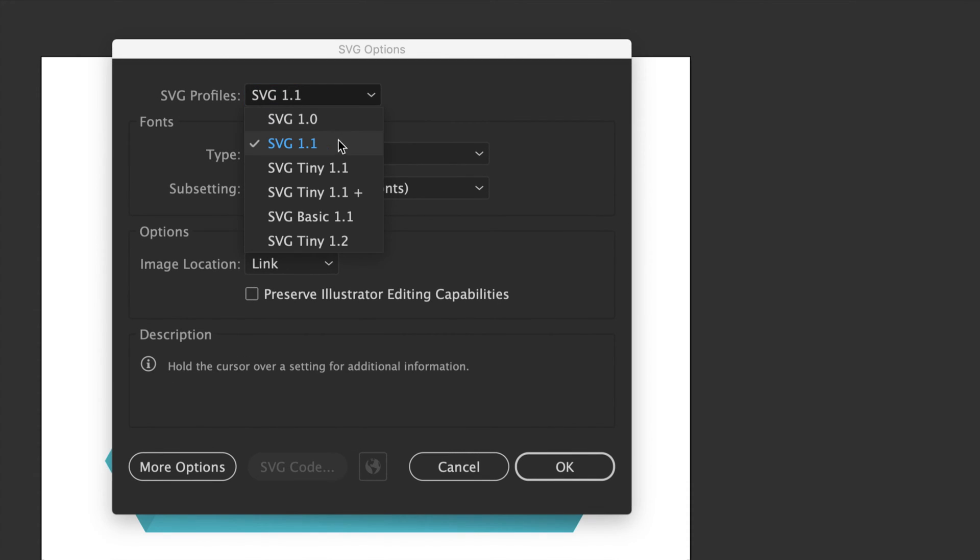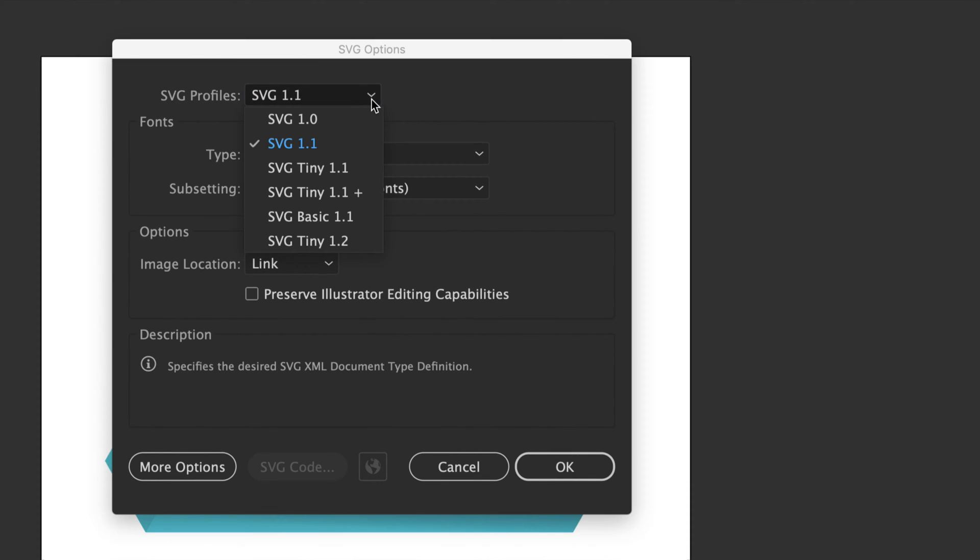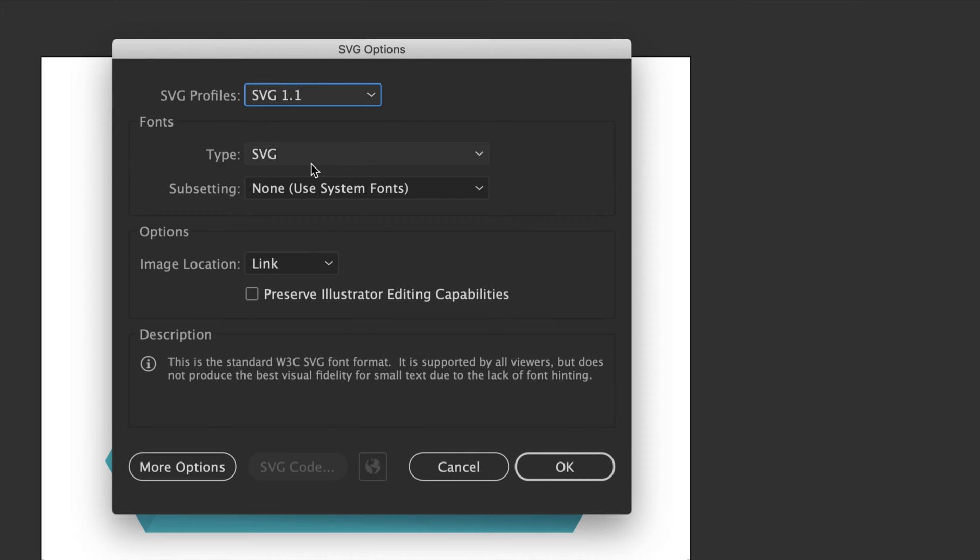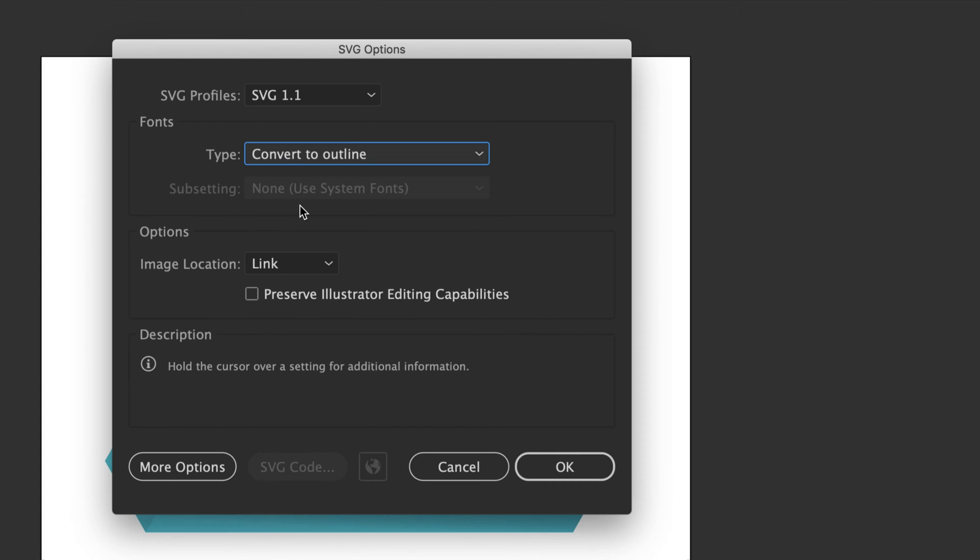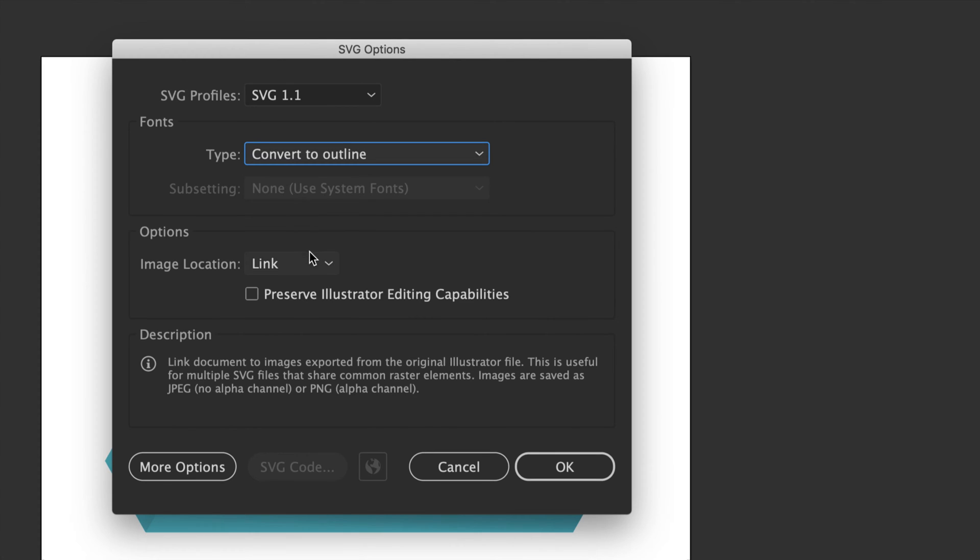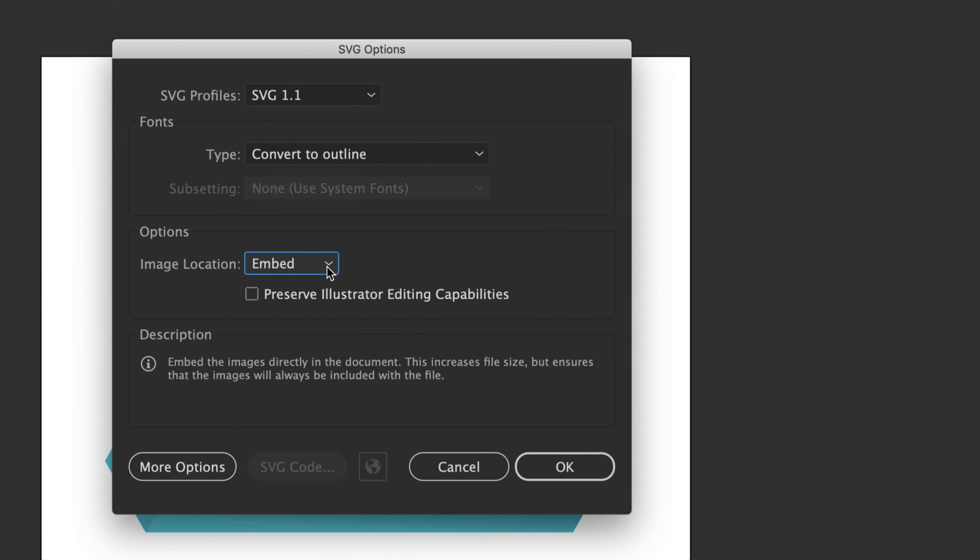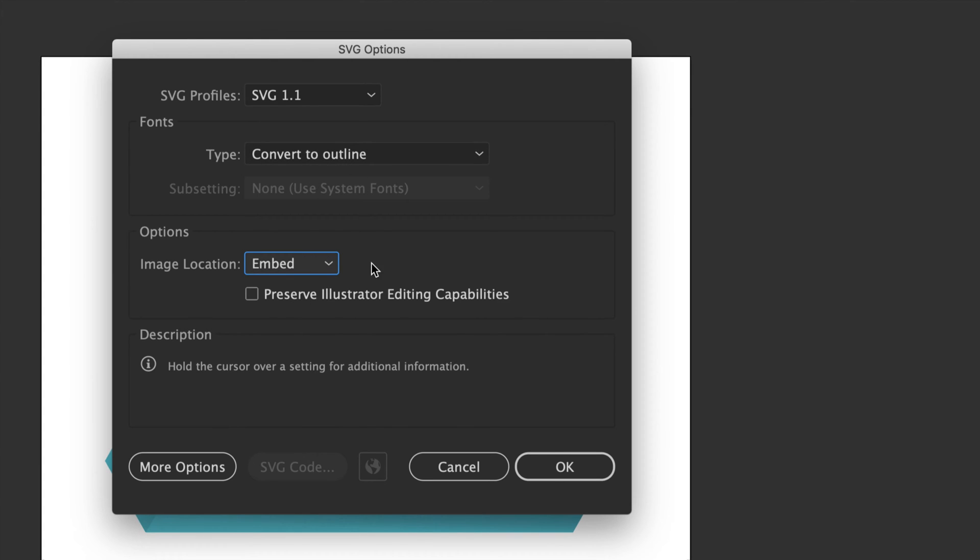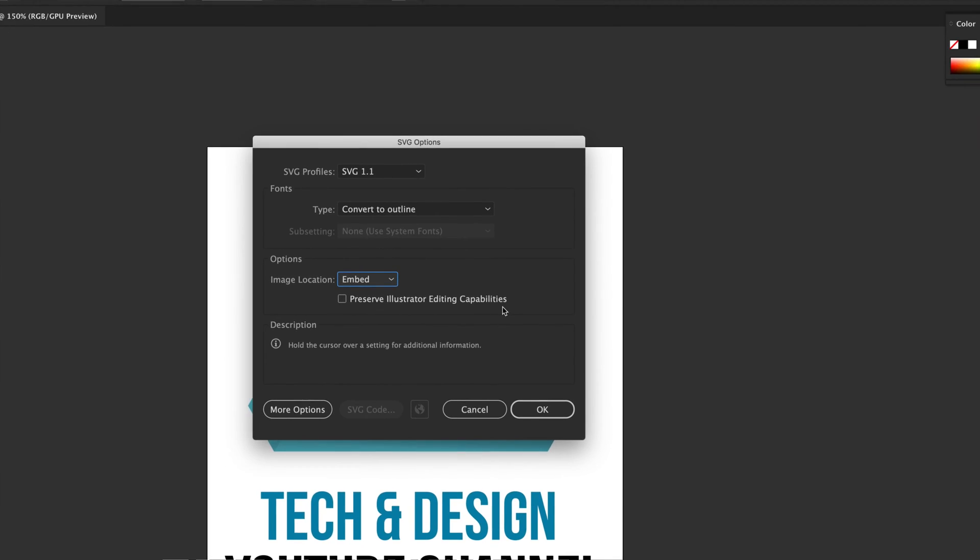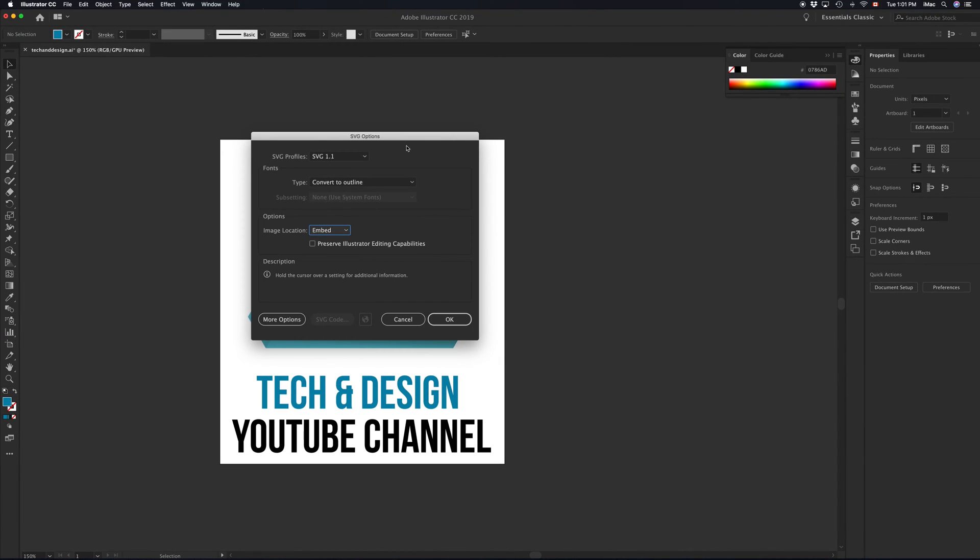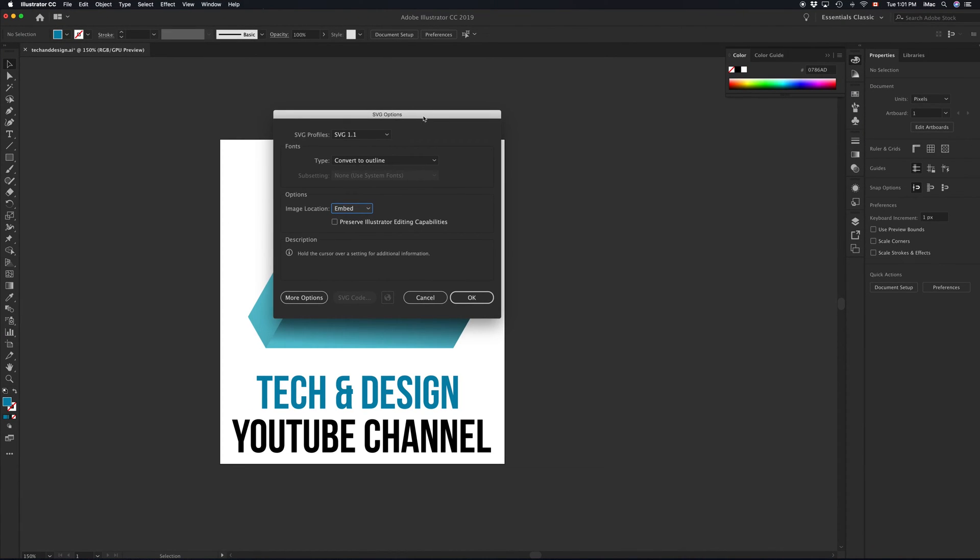Just make sure you have this selected. It's not a huge deal if you choose anything else. For SVG, this is the most important part. You want to convert to outline. And under Links, you want to embed. Make sure these two are converted to outline and embedded. That way you avoid any problems later on once you're importing the SVG into your website.